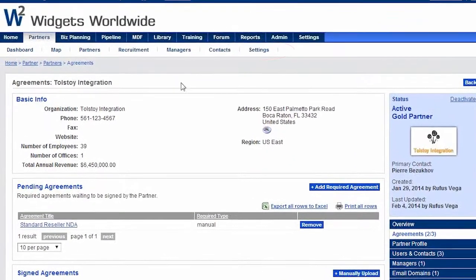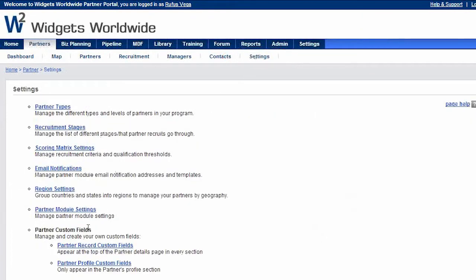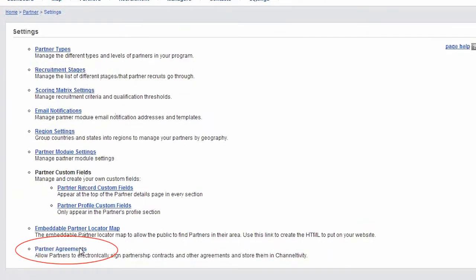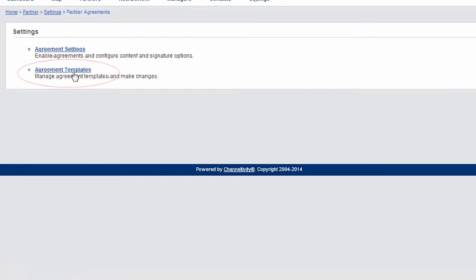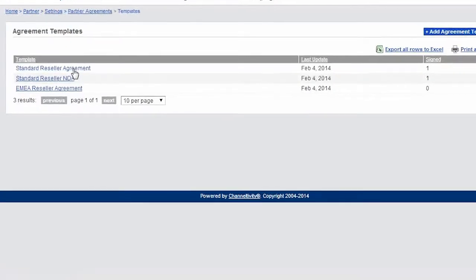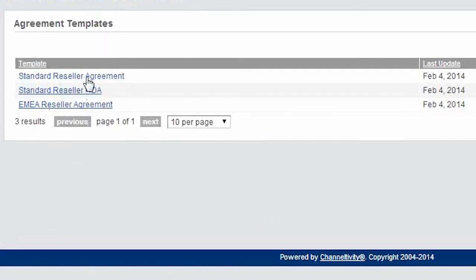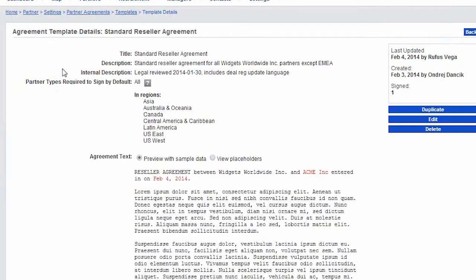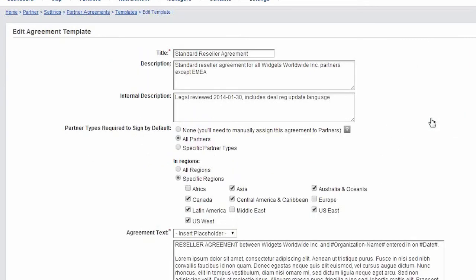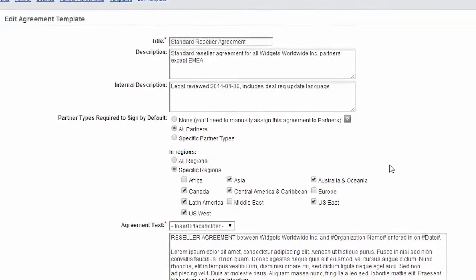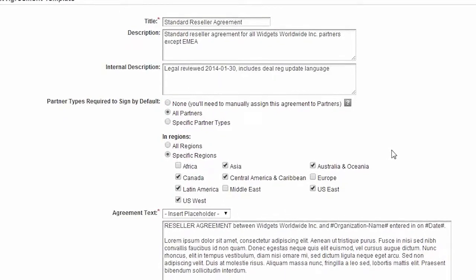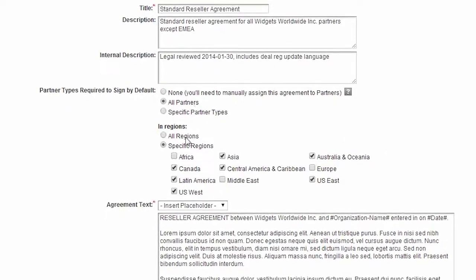Finally, let's look at how to manage those agreement templates. In the Partner Module settings, find the Partner Agreements area, and then from there select Agreement Templates. Each agreement type exists as a template that has all the agreement text, including placeholders that get filled in automatically. You can specify whether the agreement is mandatory for all partners, or for only certain partner types and specific regions, or whether you want to not make it required at all and then manually specify the partner that needs to sign.